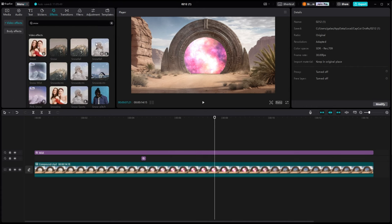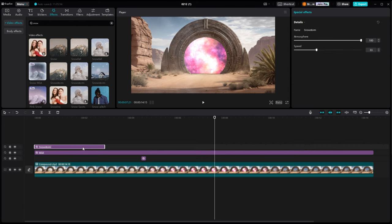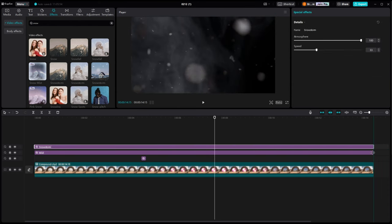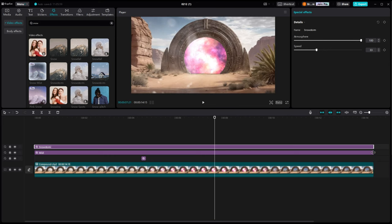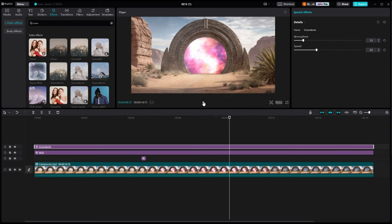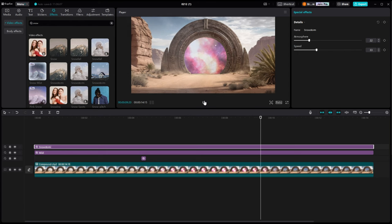And then after we get mist on there, snowstorm works really well at looking like blurry dust particles up close to the camera. You have to turn the atmosphere way back on that so that they're not so noticeable. But it gives you that nice dust particle effect of things just floating around in the air.